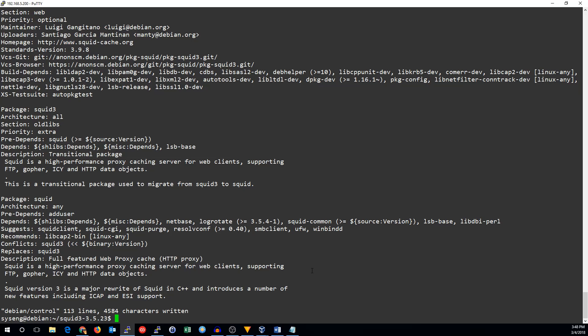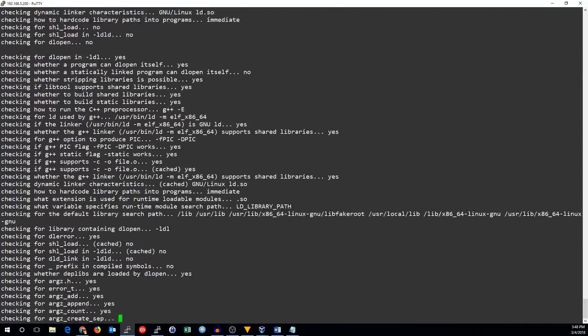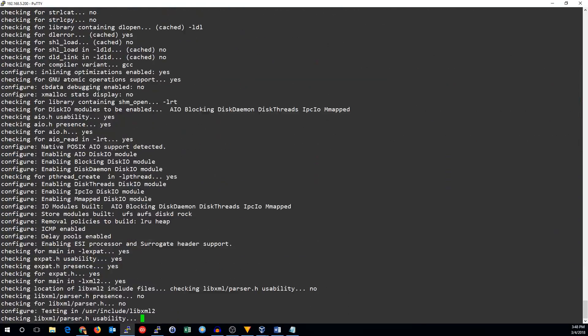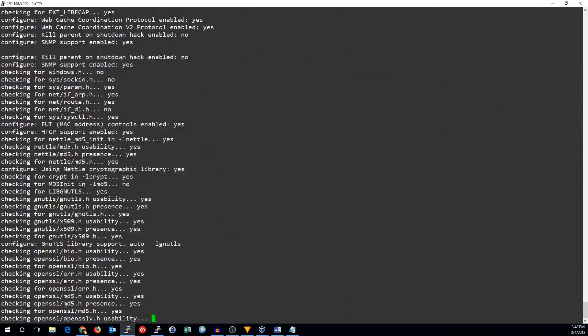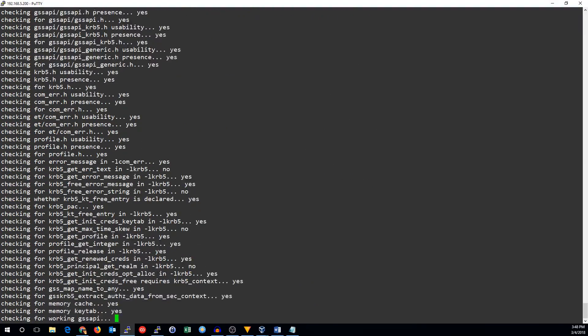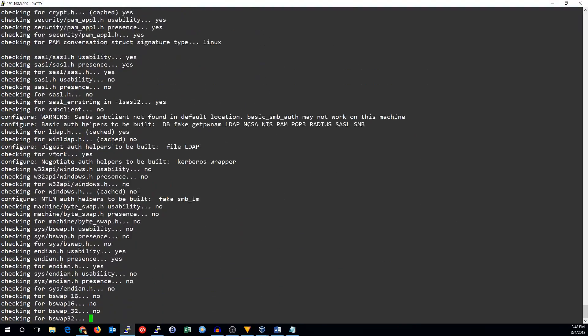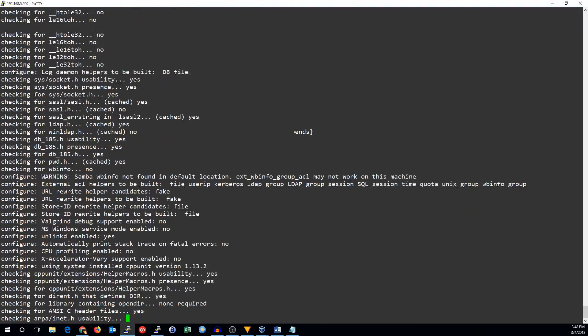Now we save that file, and we can go ahead and build that. To build a package, we use the dpkg-buildpackage program. I will go ahead and fast-forward this when it's done, and I'll show you how to install that.